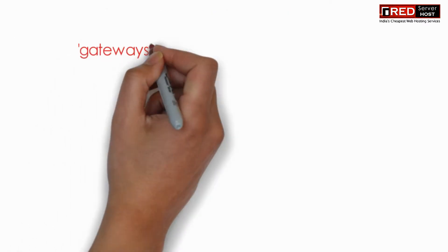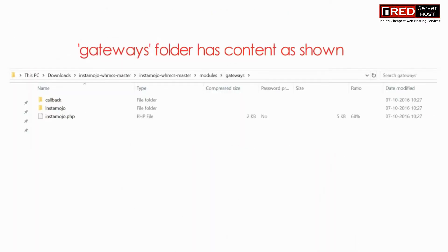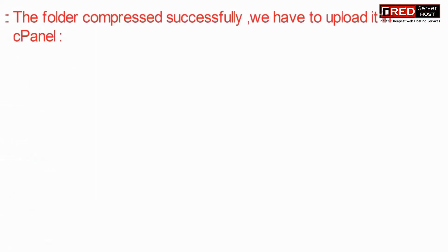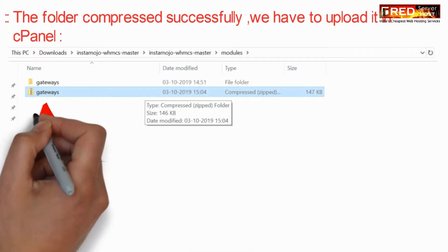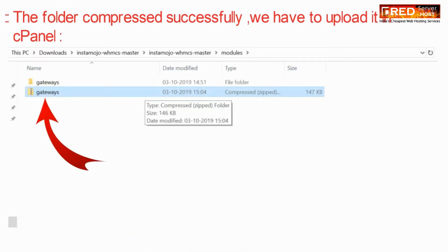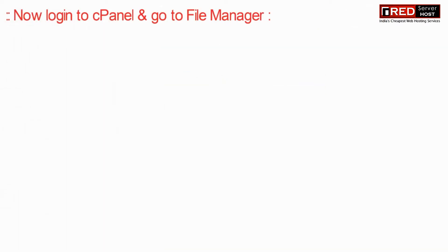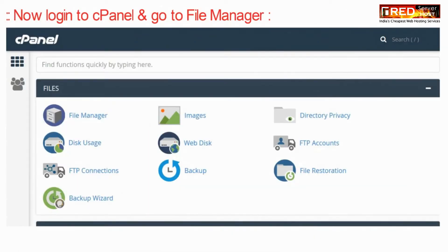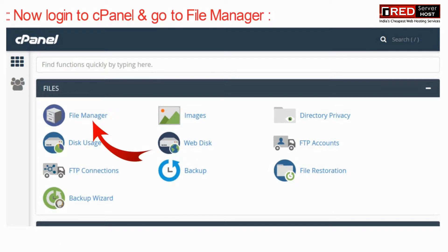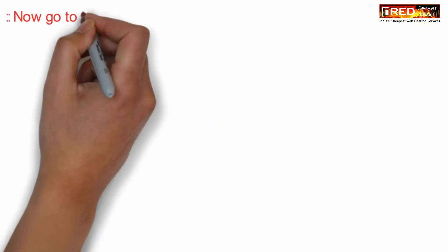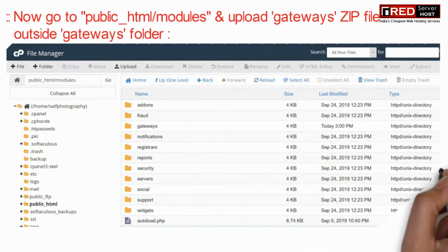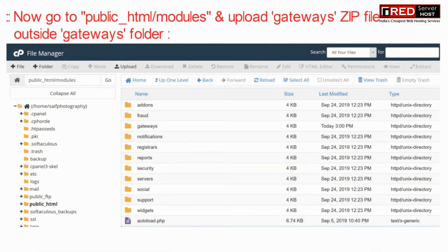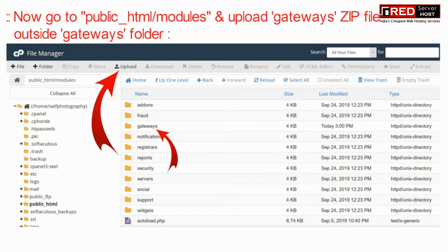You can zip the whole folder that is gateways and then upload the whole folder in your cpanel. Once you have zipped gateways folder, you can directly upload it into your cpanel. Go to file manager and then under public_html and then modules, upload this gateways zip file.